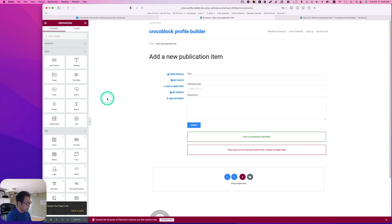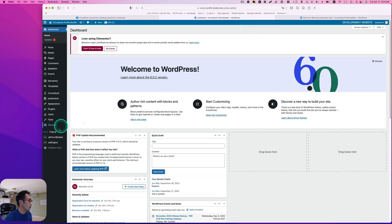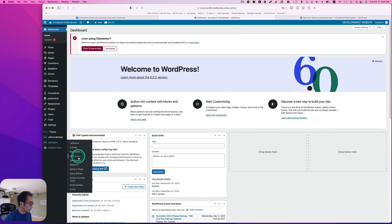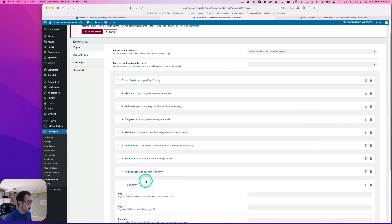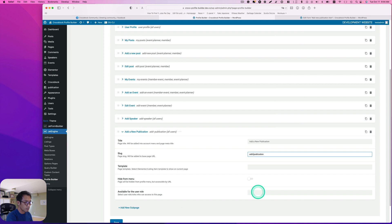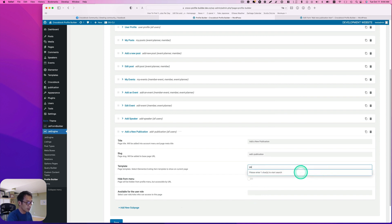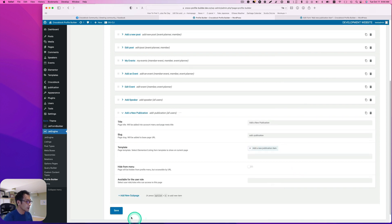Let's go back to the dashboard and go to Profile Builder. I need to add an account new subpage. I'd like to make it short, and then the template is going to be this one. Let's save.